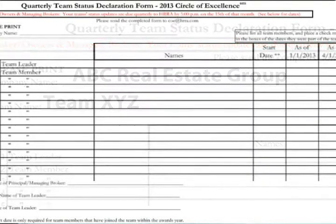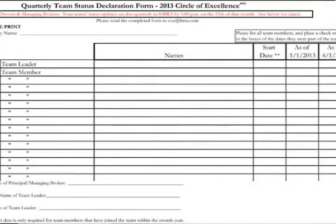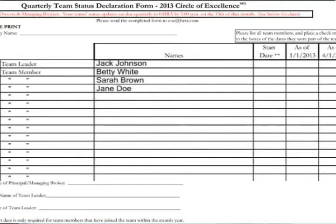Next, we'll move to the middle portion of the form. Start by entering the team leader's name on line 1. On line 2, enter your team member's names. Please use a second sheet, if necessary, to include all of your team members.